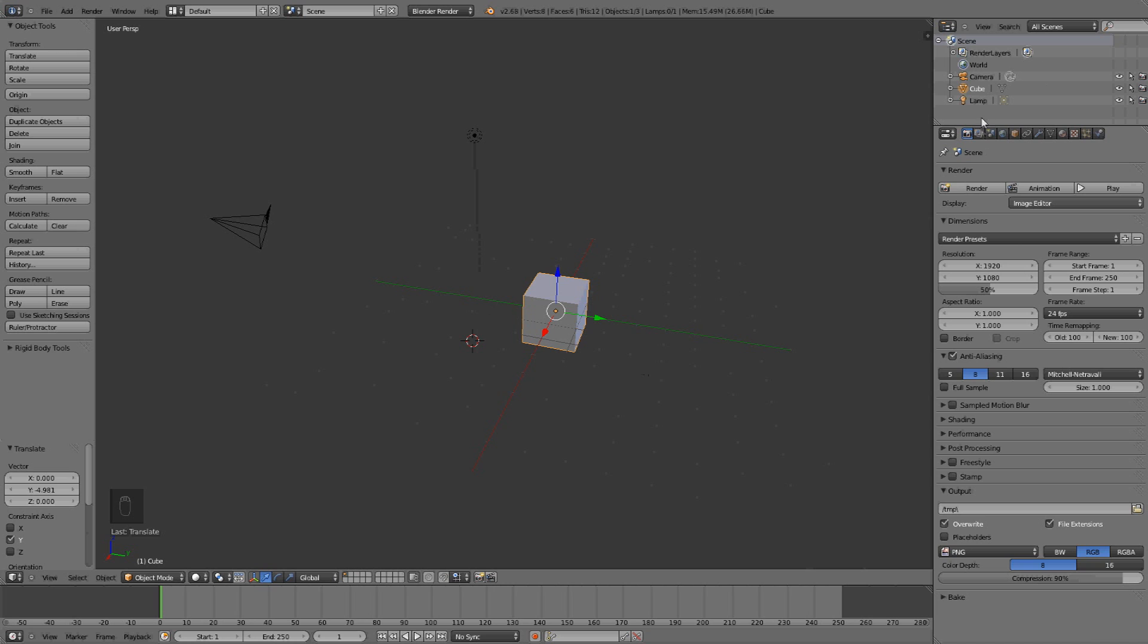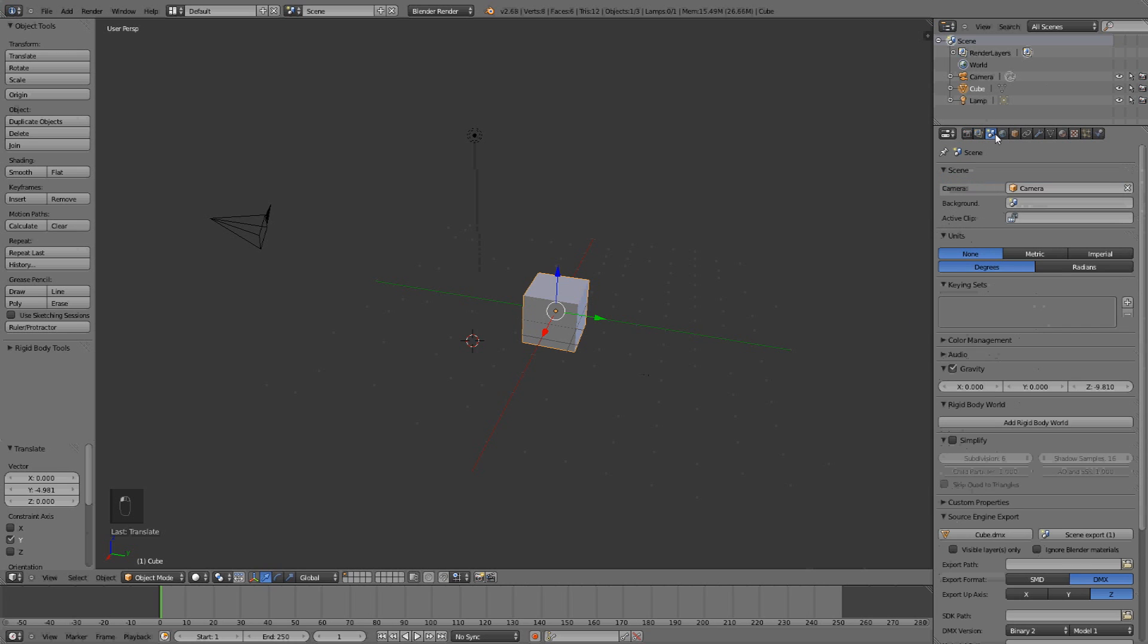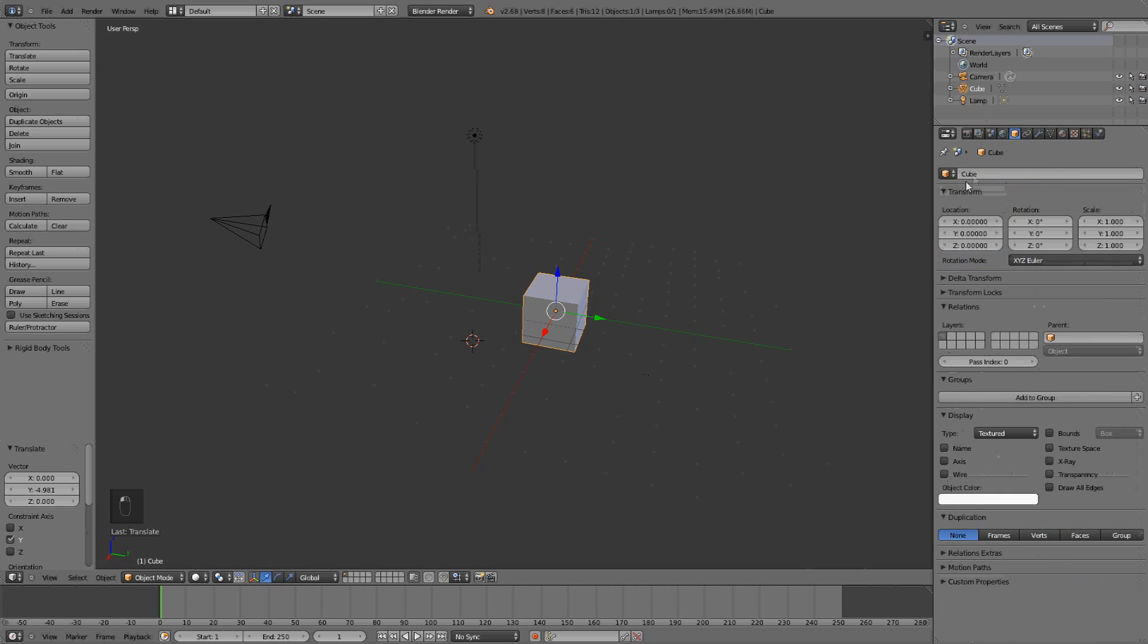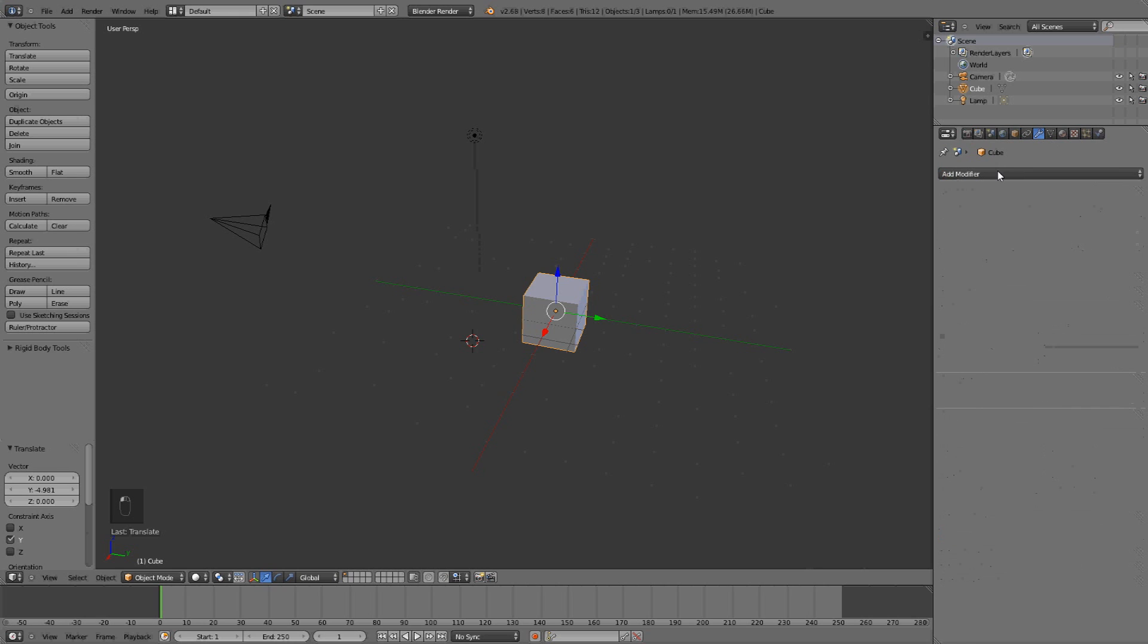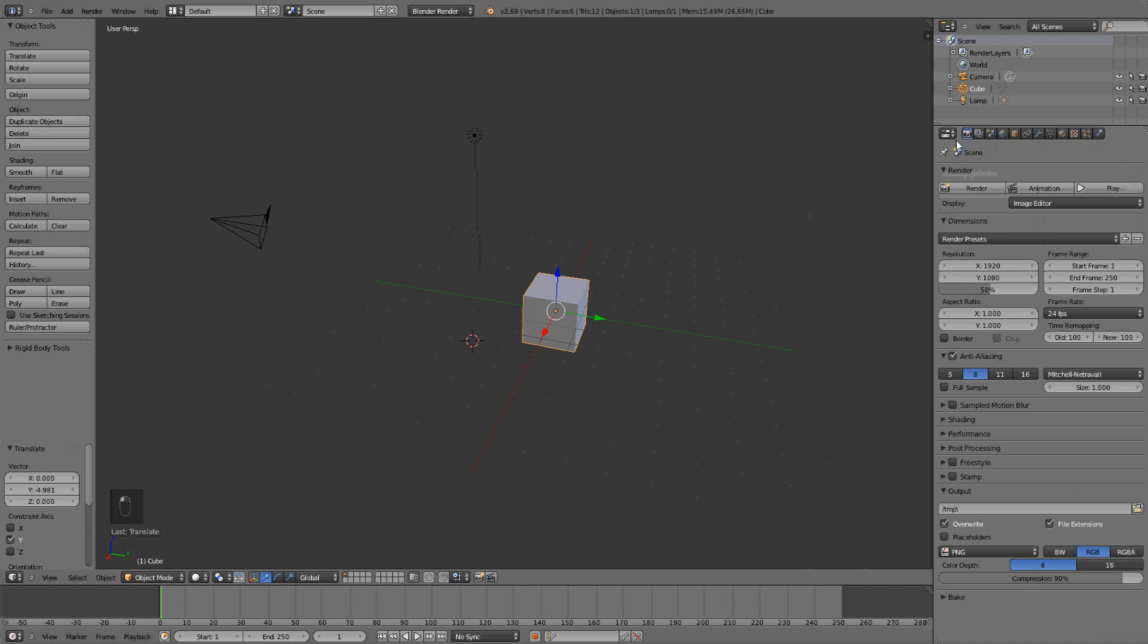And here, we have some other stuff, here is the items, name and stuff. Then we have some modifiers, which I'll come to another time. Even some physics and particles, that you can add.